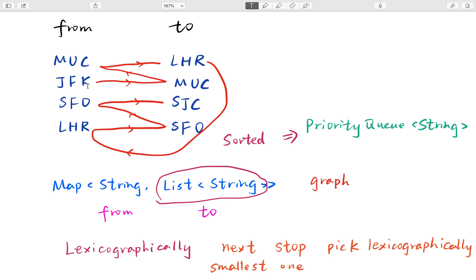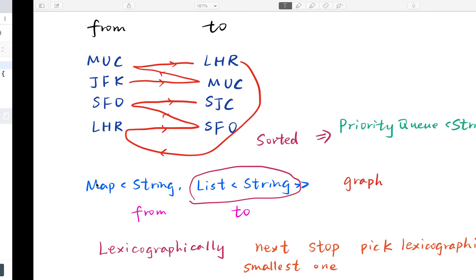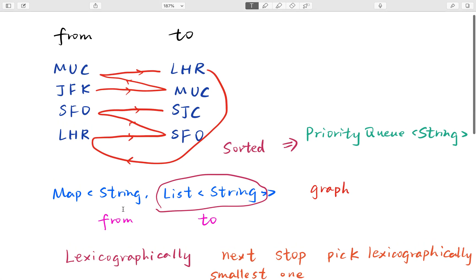So we go to MUC next, and then there is also one ticket from MUC to LHR, so we go to this place and we keep going. Finally we go to SJC. This is the only order we can construct from these four tickets.